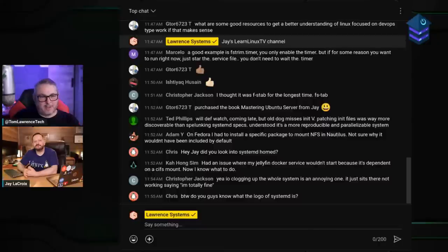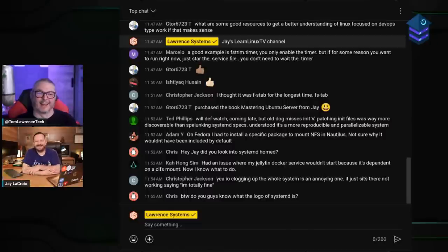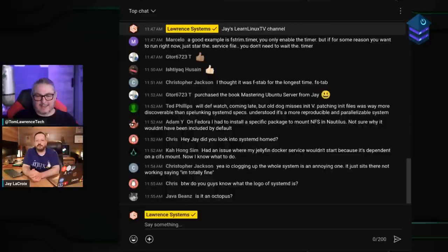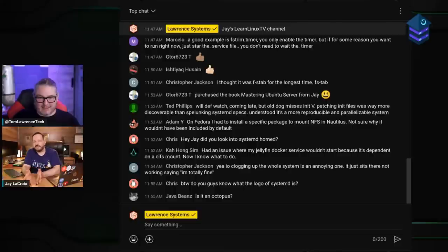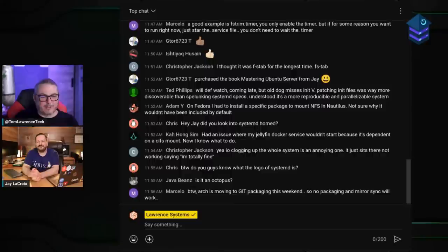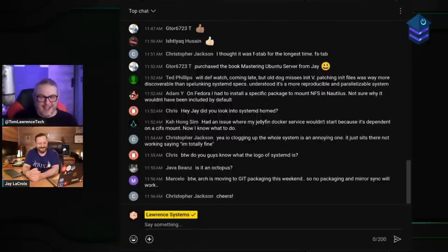That covers as much as you can cover in a podcast format. The upcoming video will bring everything together with a screen recording, time codes, and visual demonstrations. Topics like timers, mounts, and journalctl may become their own separate videos. Thanks for listening to the Home Lab Show — see you next time.